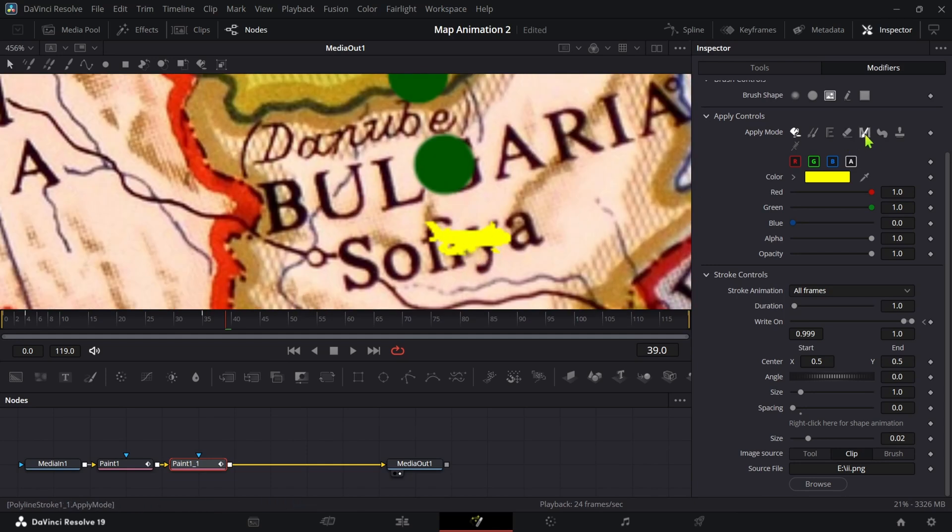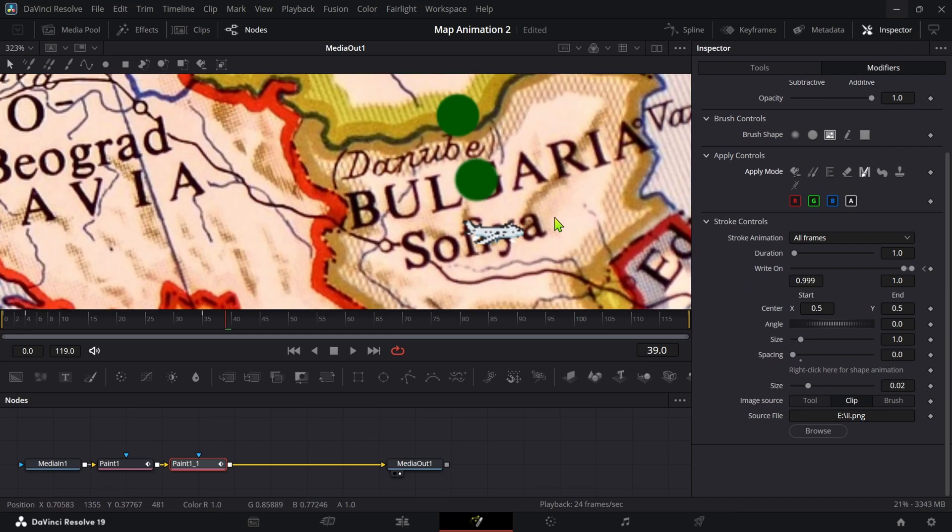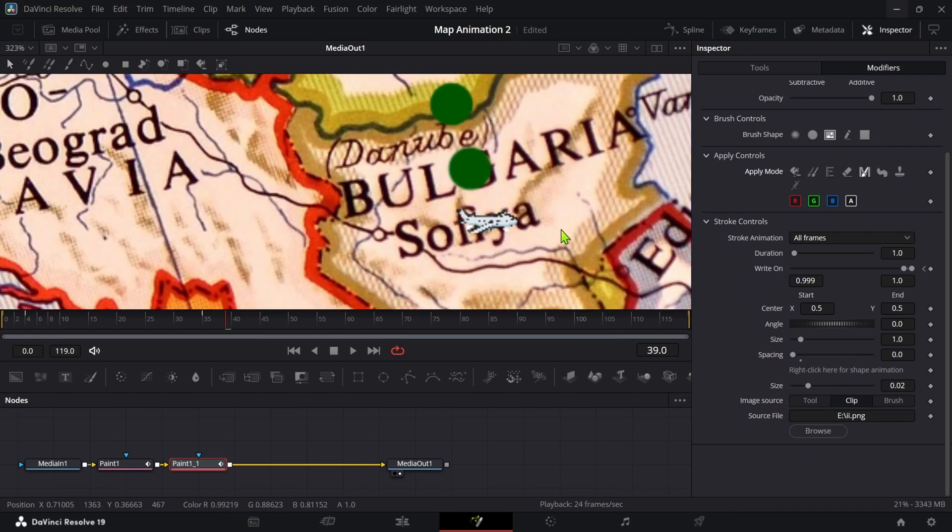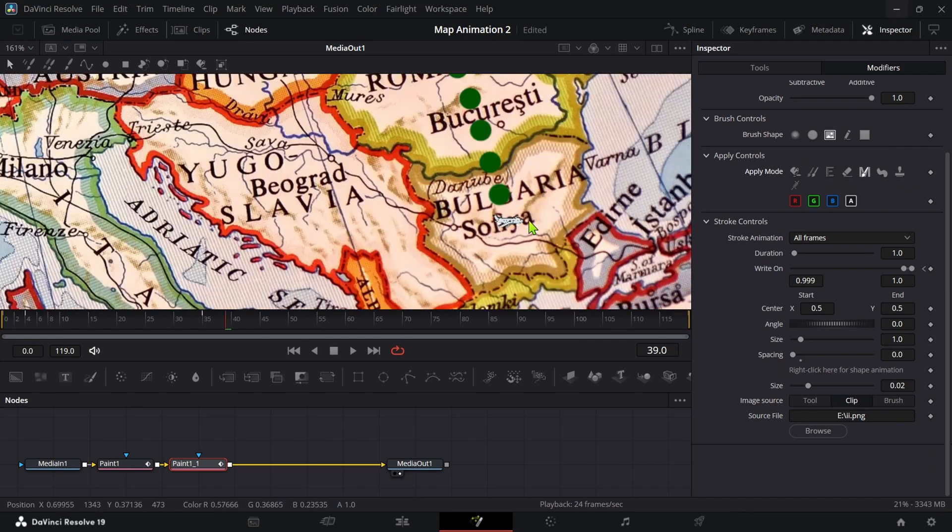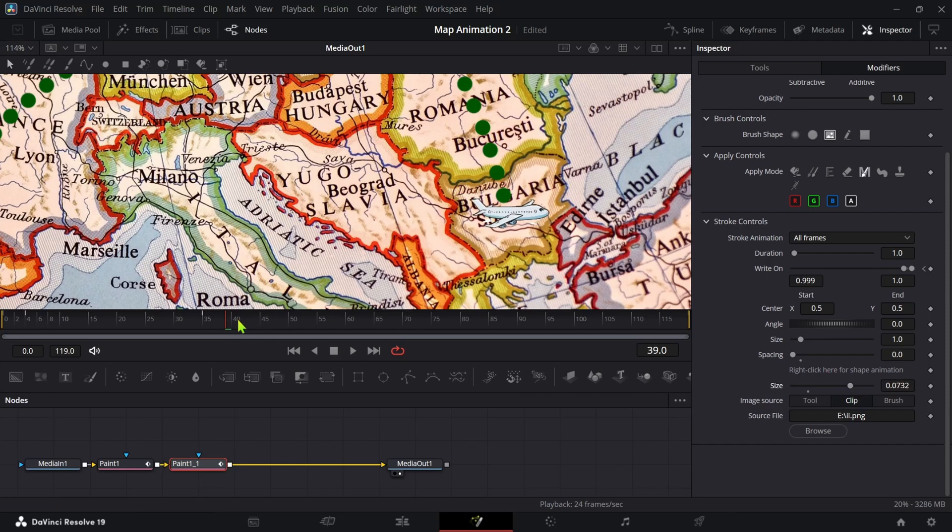You will notice that the dot is replaced by plane. Now click on this button to get its original color. Increase its size as much as you like but make sure you are increasing the size which is in bottom.